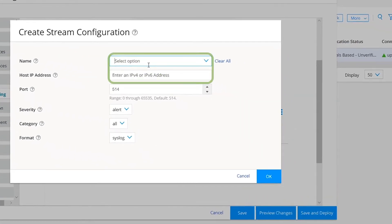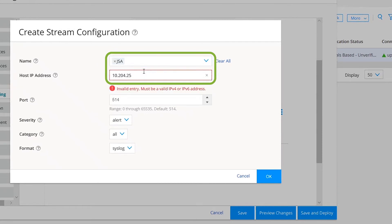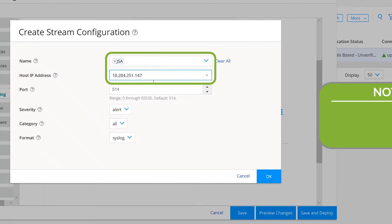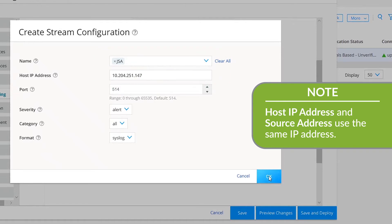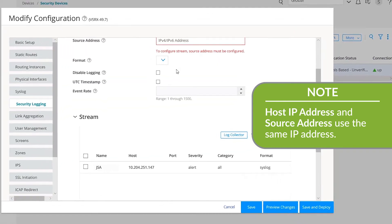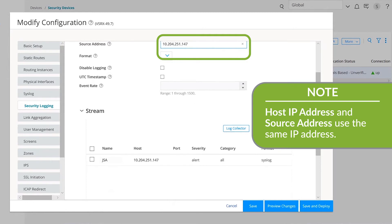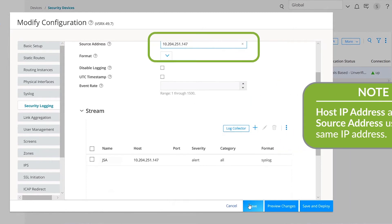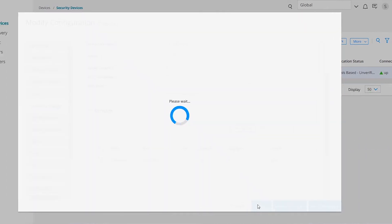Here, we'll provide the stream with a name and a host IP address. Click OK to add the new stream. Back on the Modify Configuration window, enter the same stream host IP address into the Source Address field. Click Save to accept the configuration.